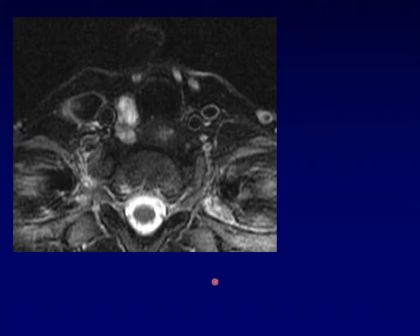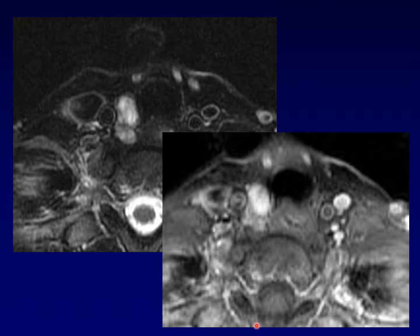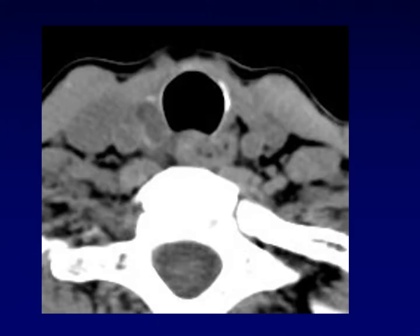Here's an example of a lobular, T1-bright, well-demarcated mass behind the thyroid lobe in the tracheoesophageal groove. Here it is on post-contrast T1 — it looks a lot like that adenoma. But this one's a carcinoma. I don't think there's anything about the imaging features here that would allow you to be that specific. And here's a very cystic-looking mass of lower density that is well-defined — this is also another carcinoma.